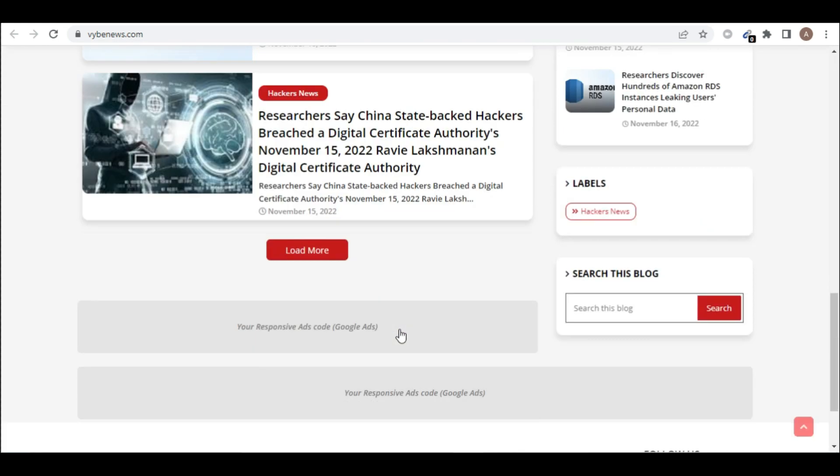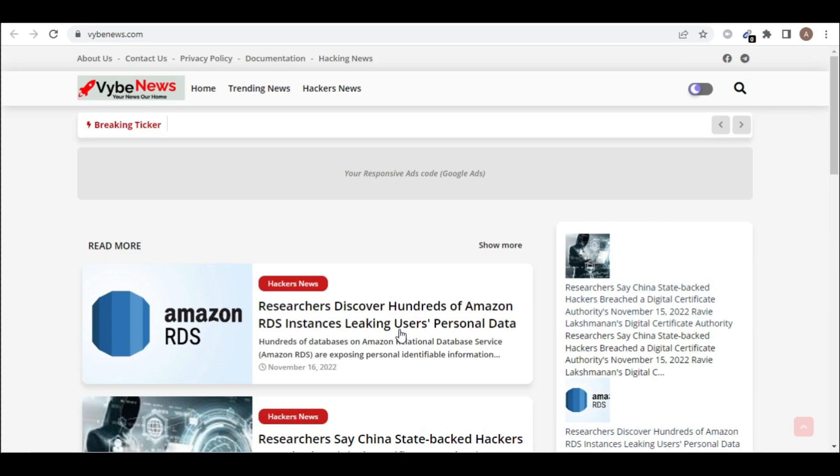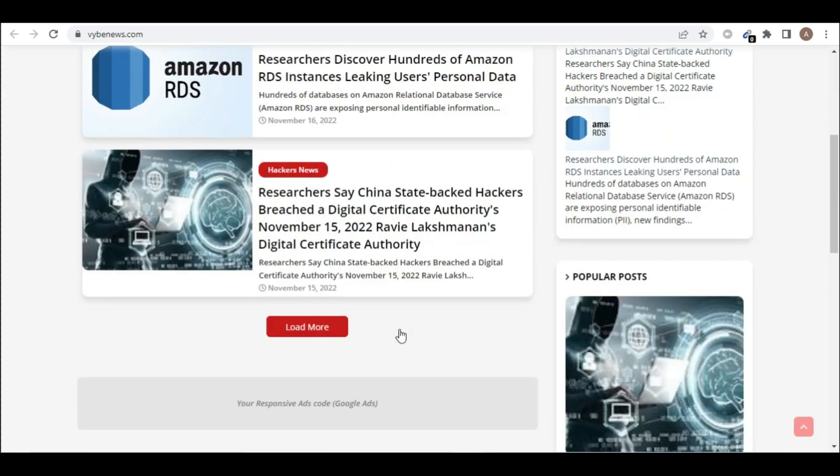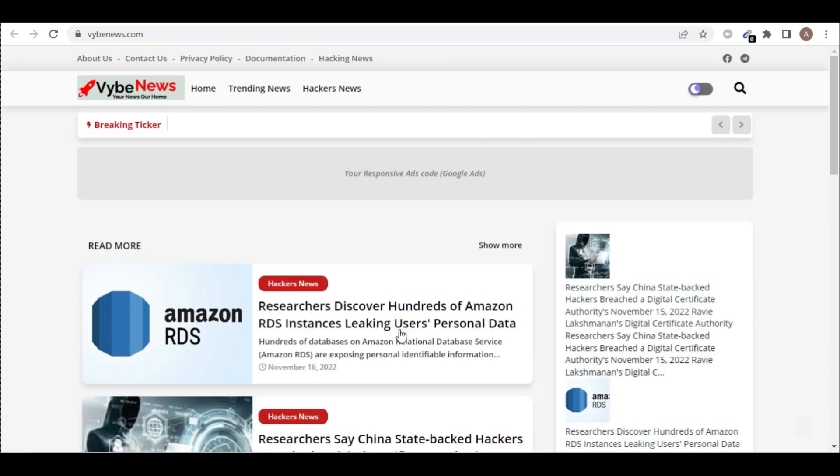So this is the site that we developed, but the site is not making us money yet. But we want to go with a way so that we can generate money from this blog post.